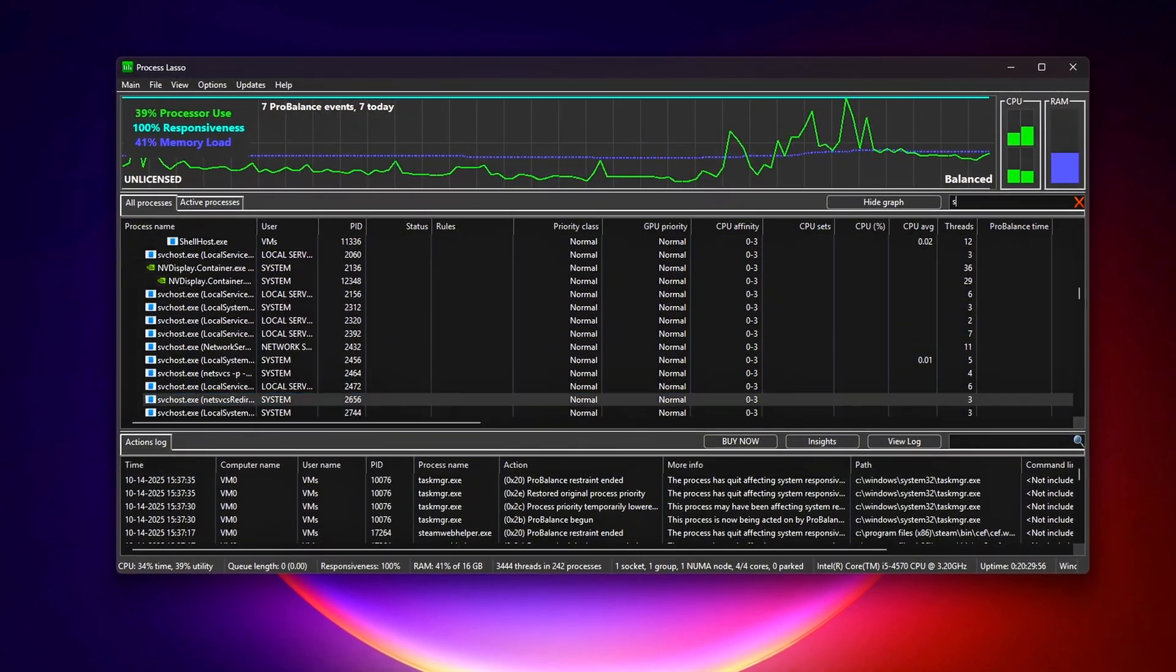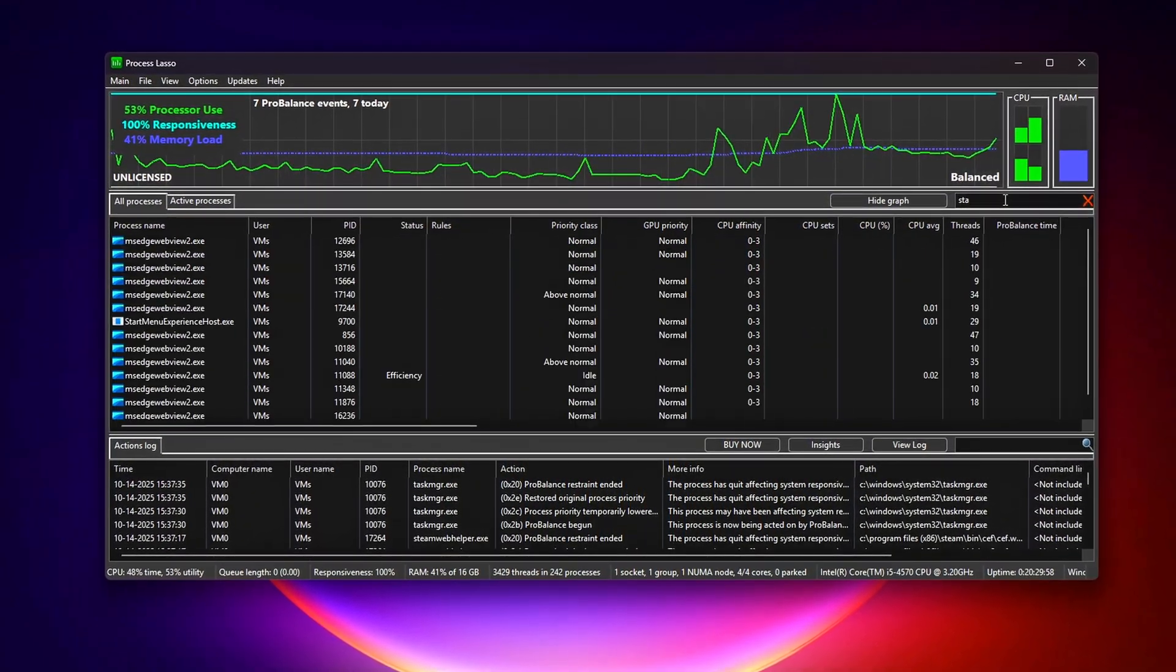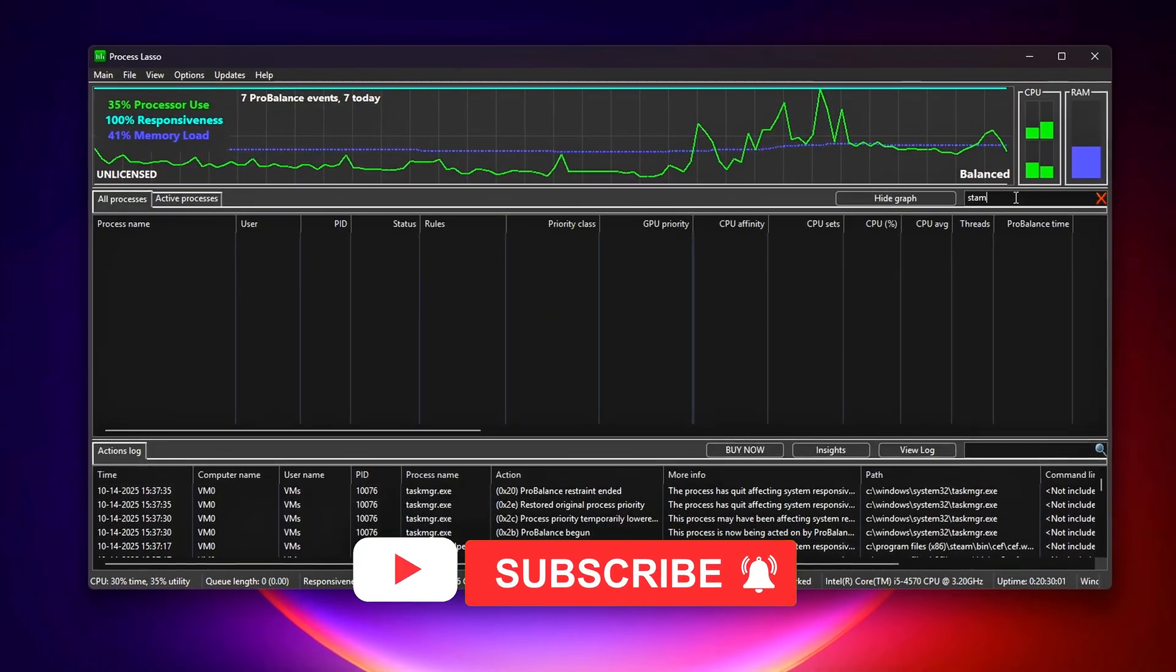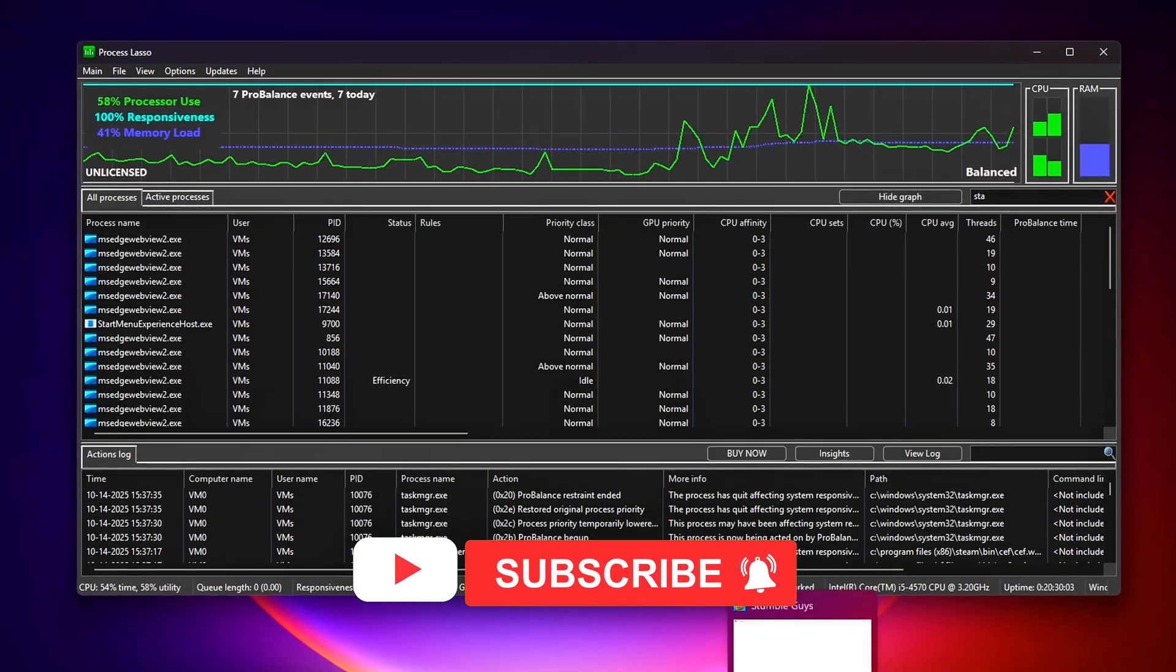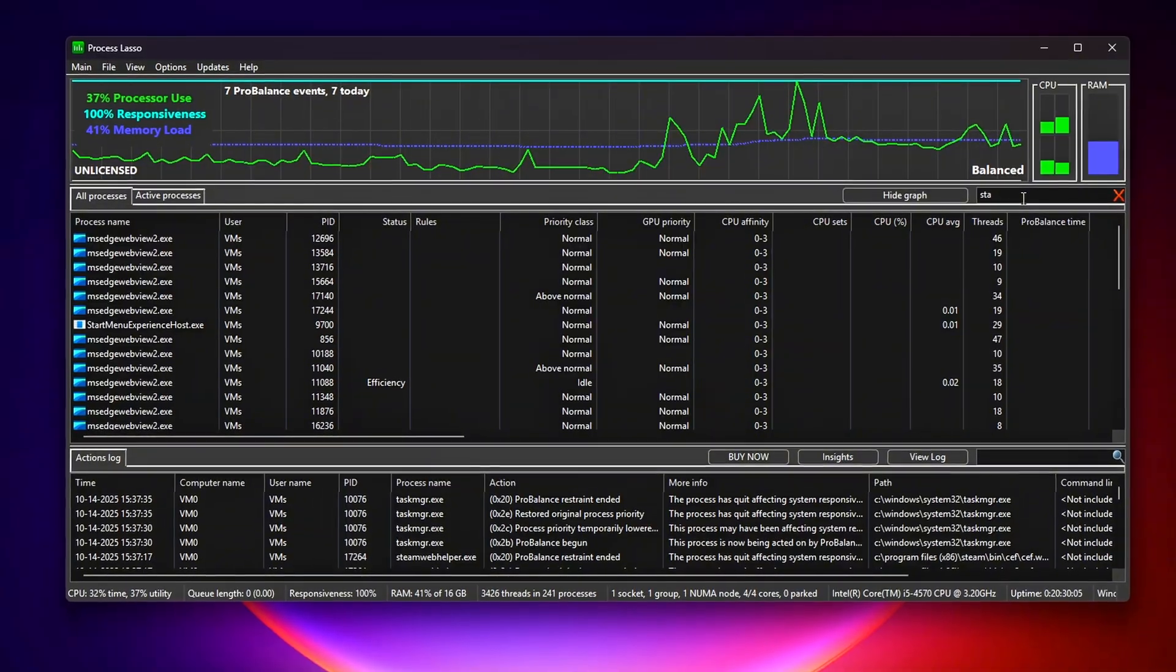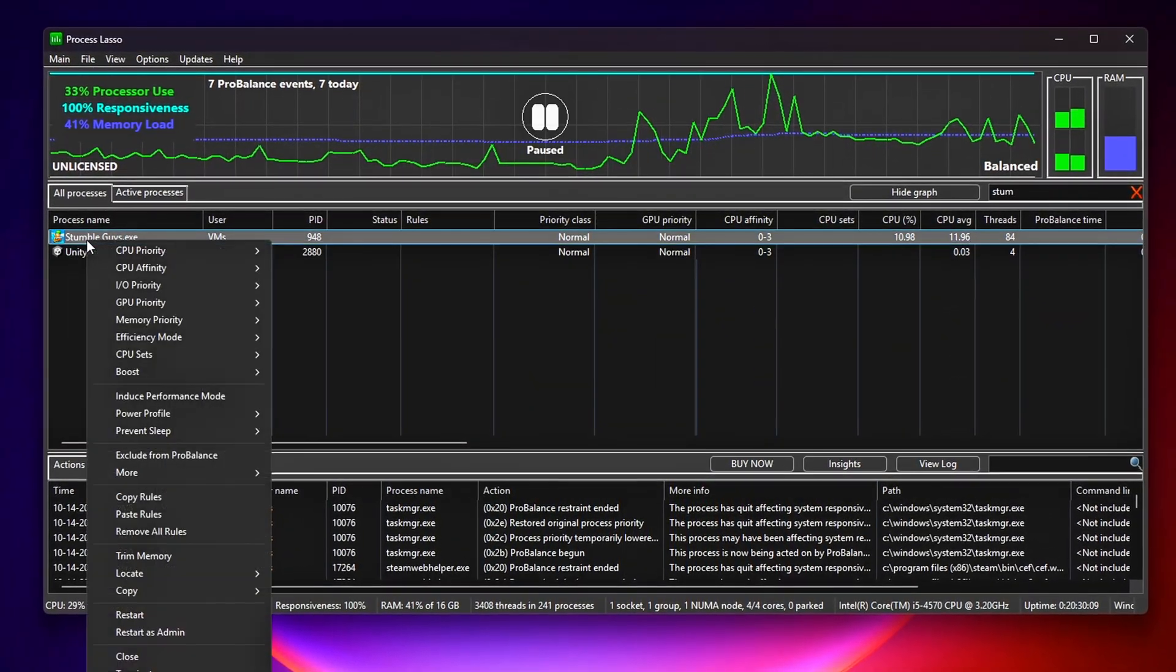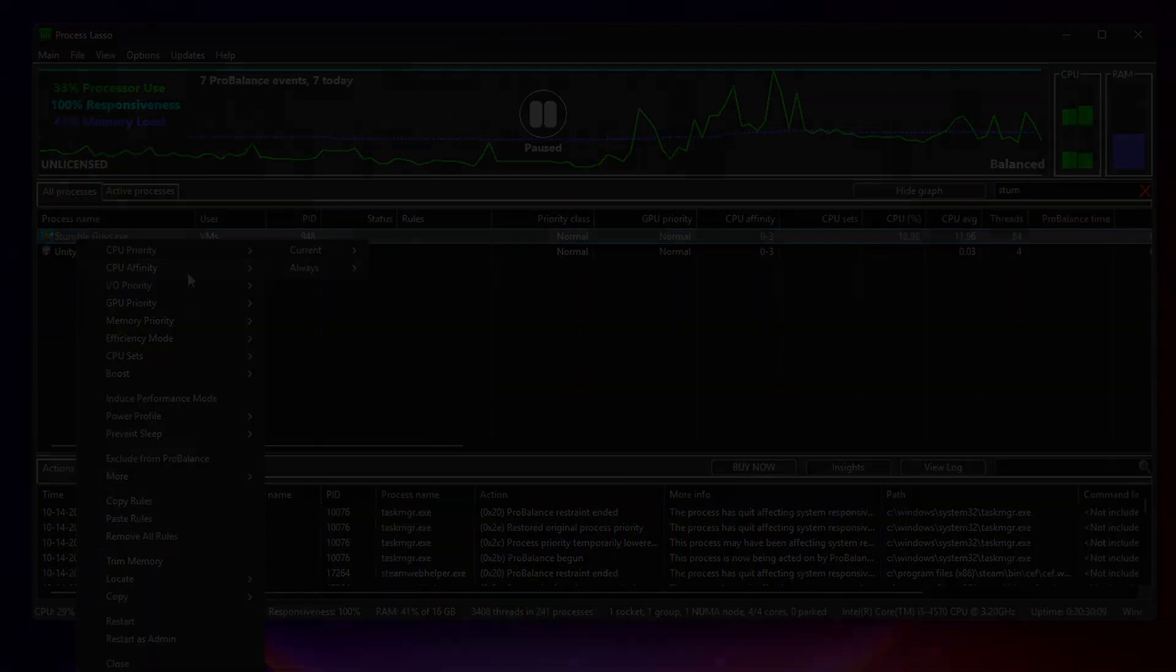Next up, we'll dive into BIOS tweaks to push your gaming performance even further. Subscribe, hit the bell, and drop a comment with your FPS gains or any tweaks you want us to cover next. Links to all tools are in the description. See you in the next one!